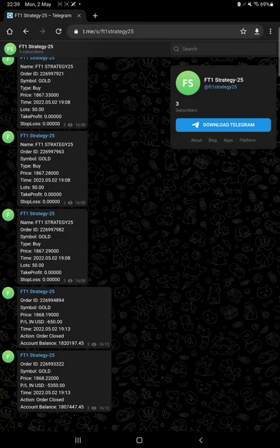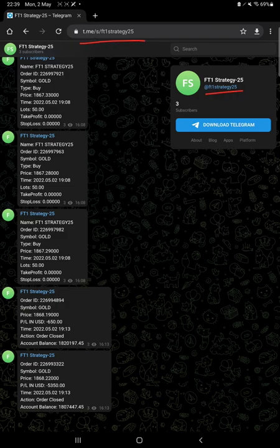you want to stay updated with each trade and pending orders, you can join this channel. For Strategy 25, all these trades you can get on your Telegram with the order ID and whatever